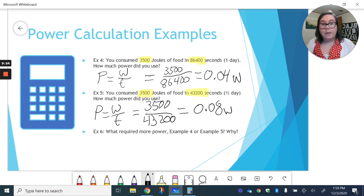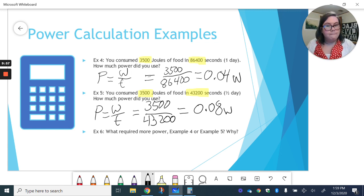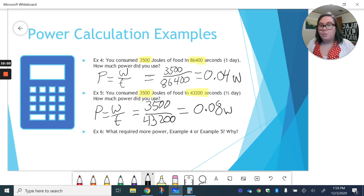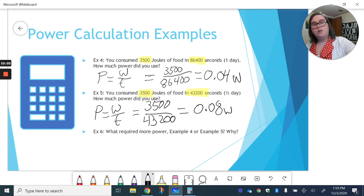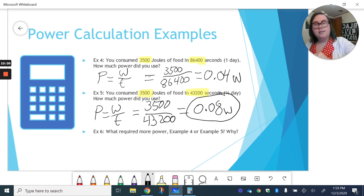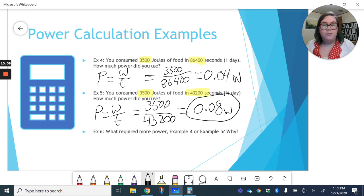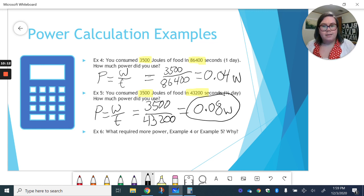So now we got to think, which one required more power, example four or example five? Well, if you look, we have 0.08, which is bigger than 0.04. So now why?